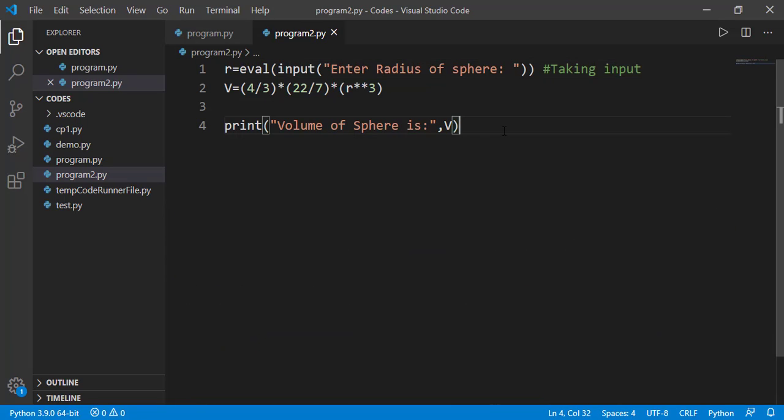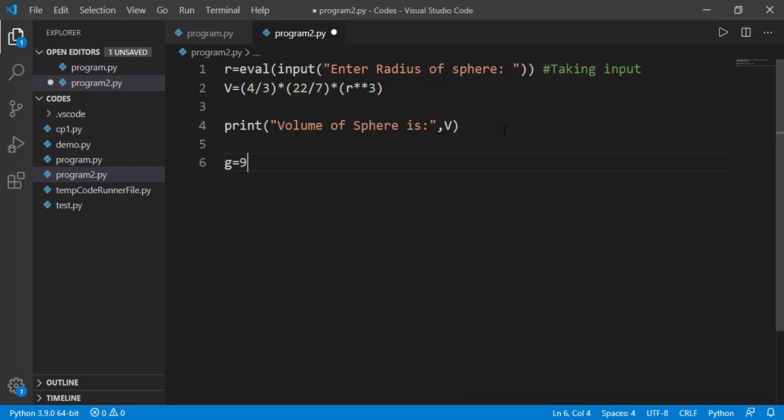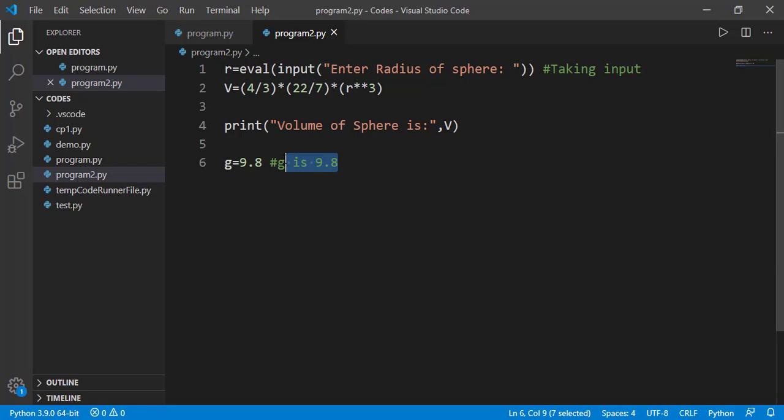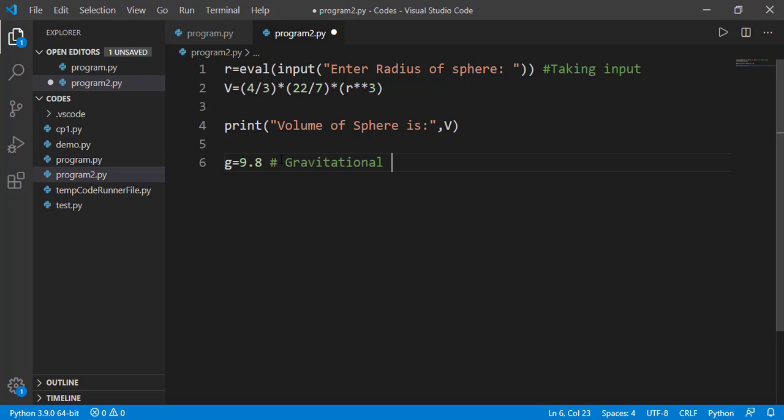if we are defining a gravitational constant as g equal to 9.8, then this comment like g is 9.8 is meaningless here. Because it is not adding any new information, any programmer knows g equal to 9.8 means g is 9.8. It should be something like gravitational constant.